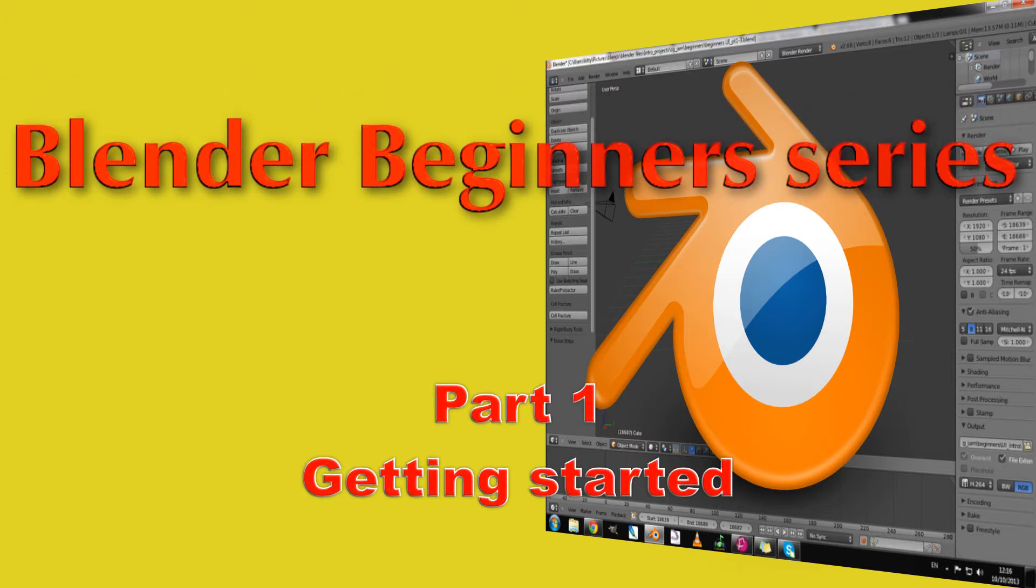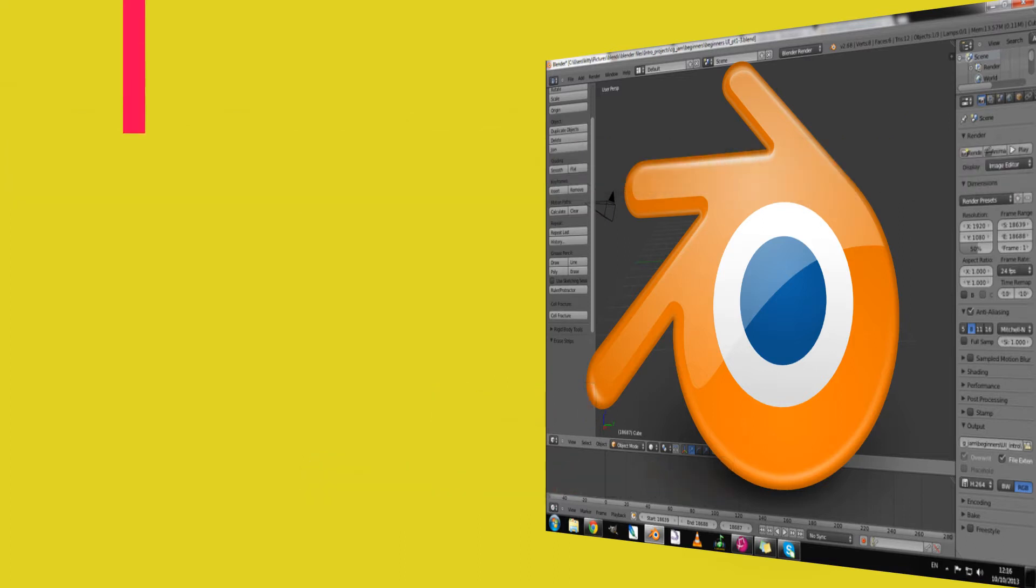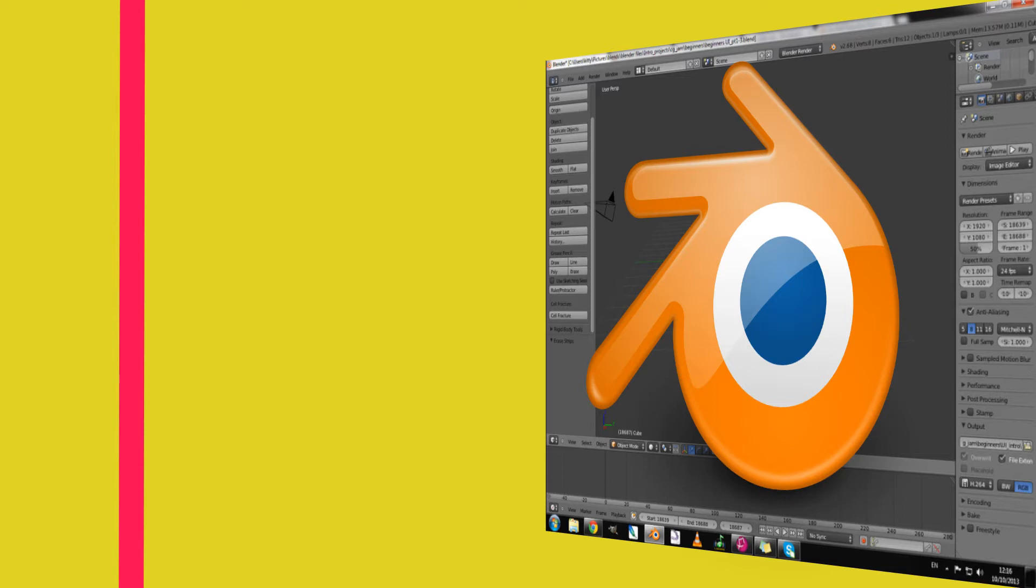Hello and welcome to this introductory series on Blender. In this series we will be looking at all the parts of Blender that you will need to get started and get into using the program.